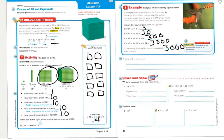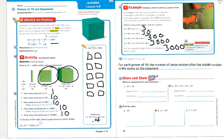Do you notice a pattern? Whenever I'm adding a power of 10, I'm also adding a zero, or a place value. For each power of 10, the number of zeros written after a whole number is the same as the exponent. So 10 to the 0 power has no zeros, the first power has one zero, the second power has two zeros, and the third power had three zeros.